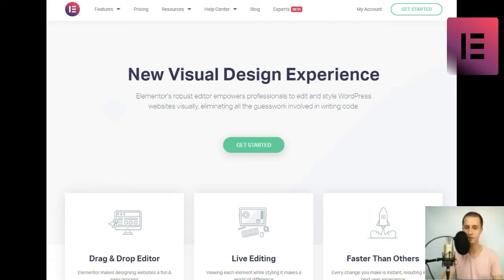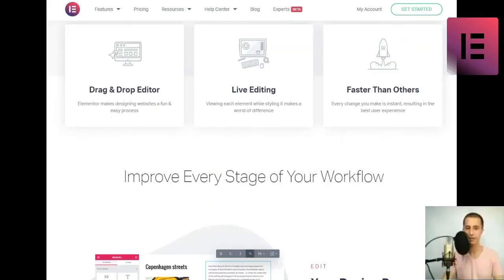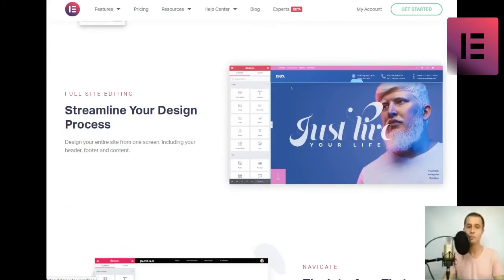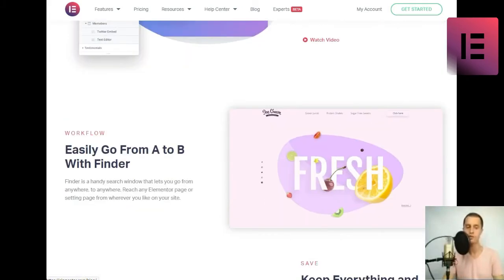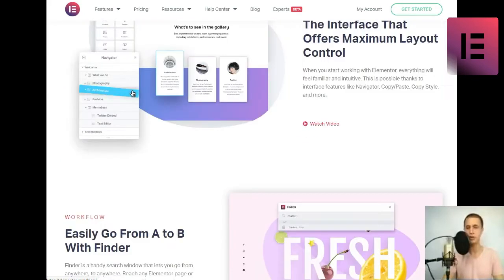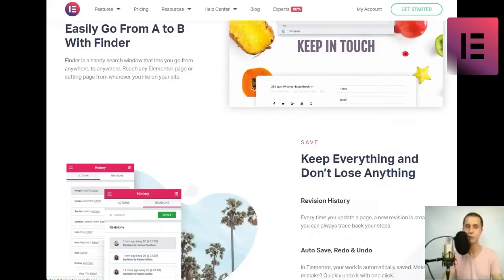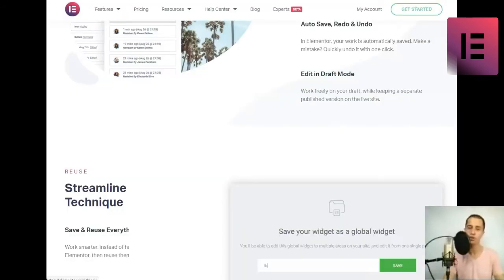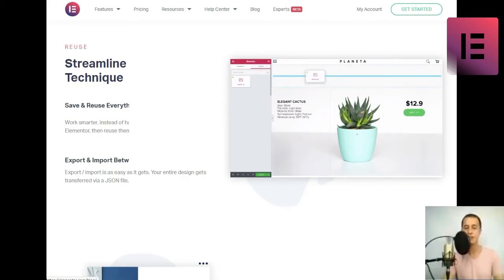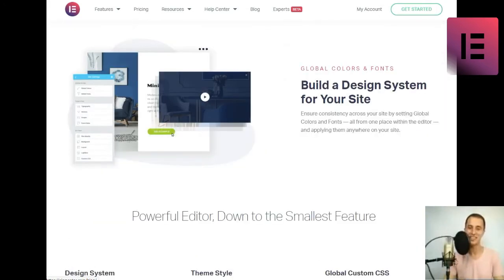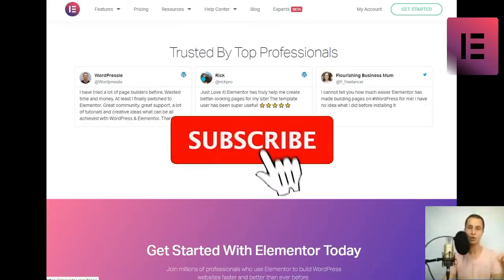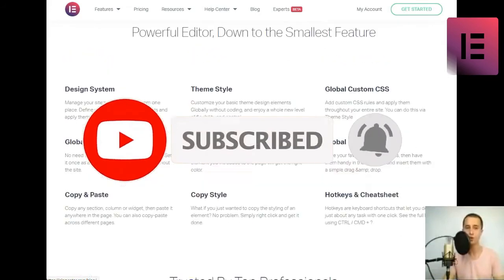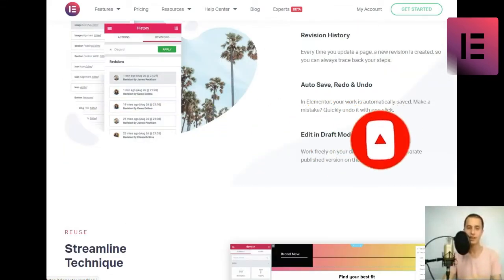New visual design experience. Elementor's robust editor empowers professionals to edit and style WordPress websites visually, eliminating all the guesswork and work involved in writing code. Get started. Drag and drop editor. Elementor makes designing websites a fun and easy process. Live editing. Viewing each element while styling it makes a world of difference. Faster than others. Every change you make is instant, resulting in the best user experience.